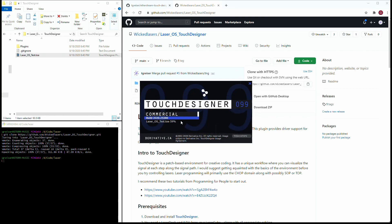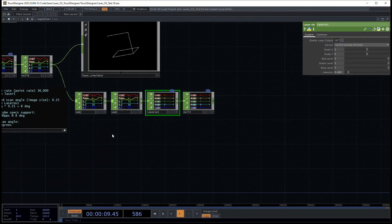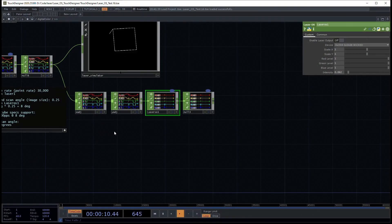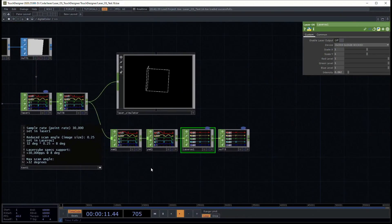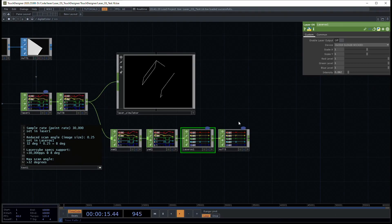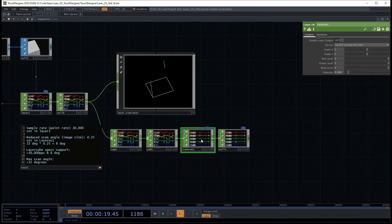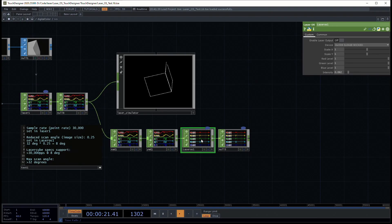This is the Touch Designer interface. You can see the Laser OS chop selected down here.